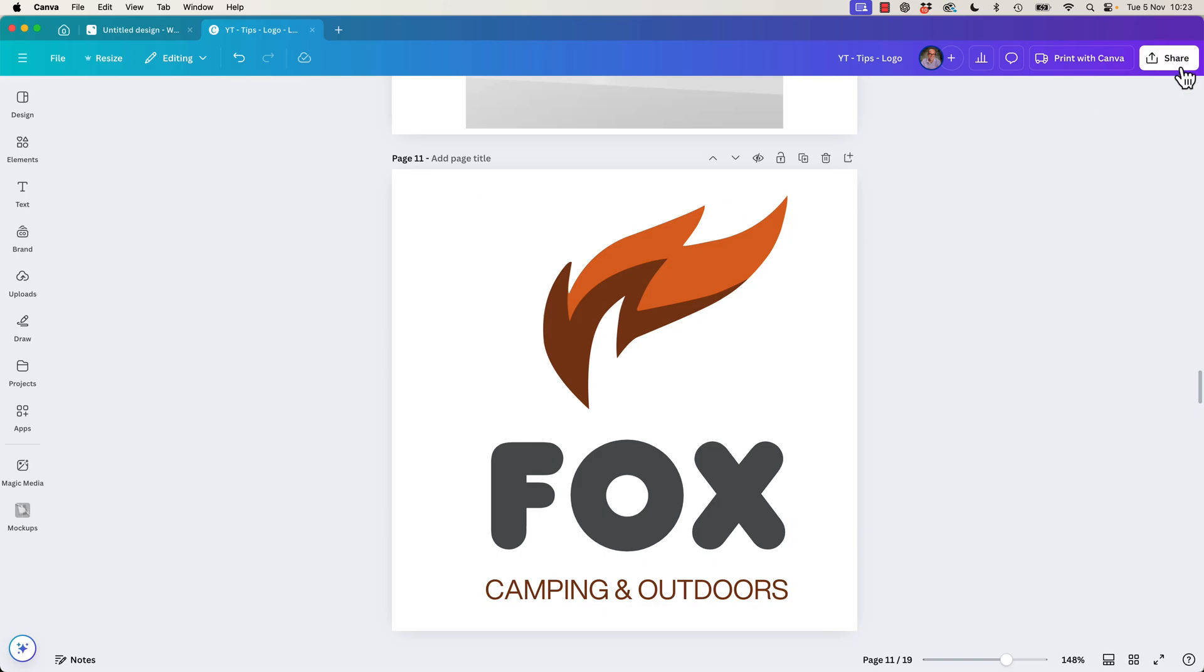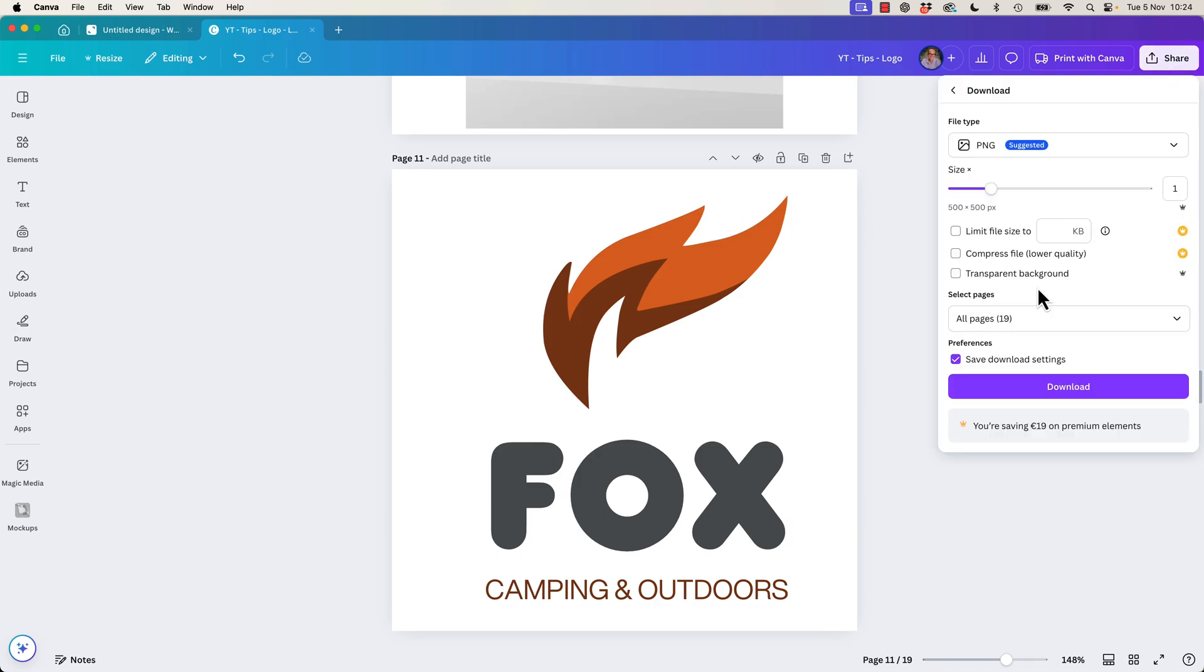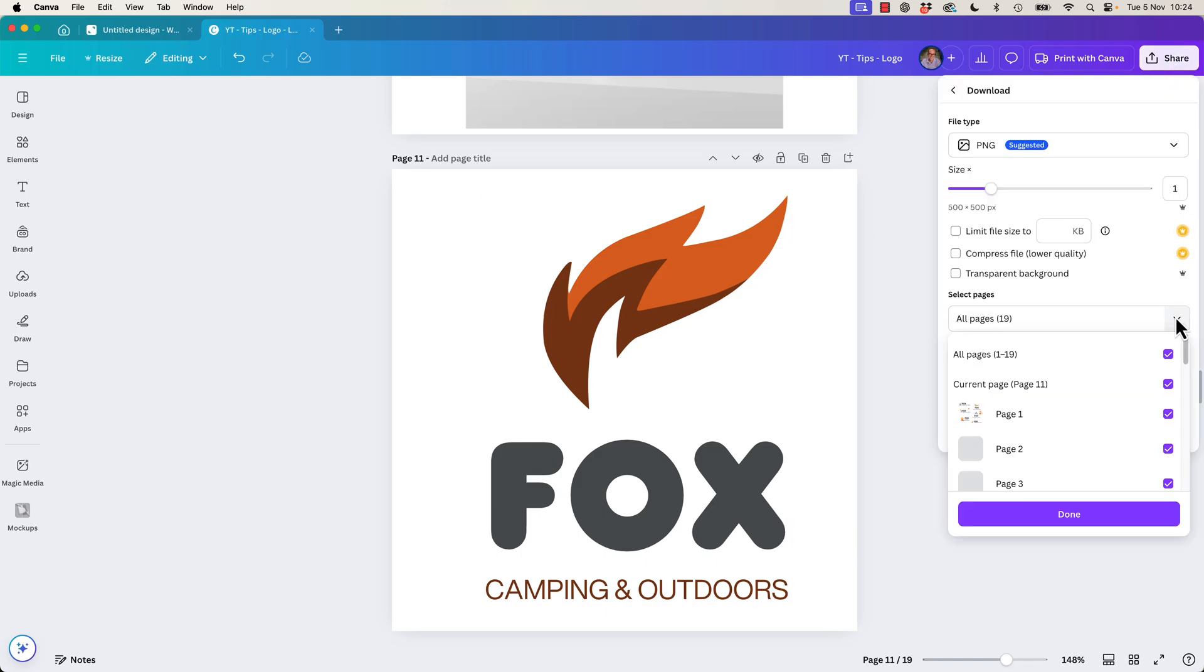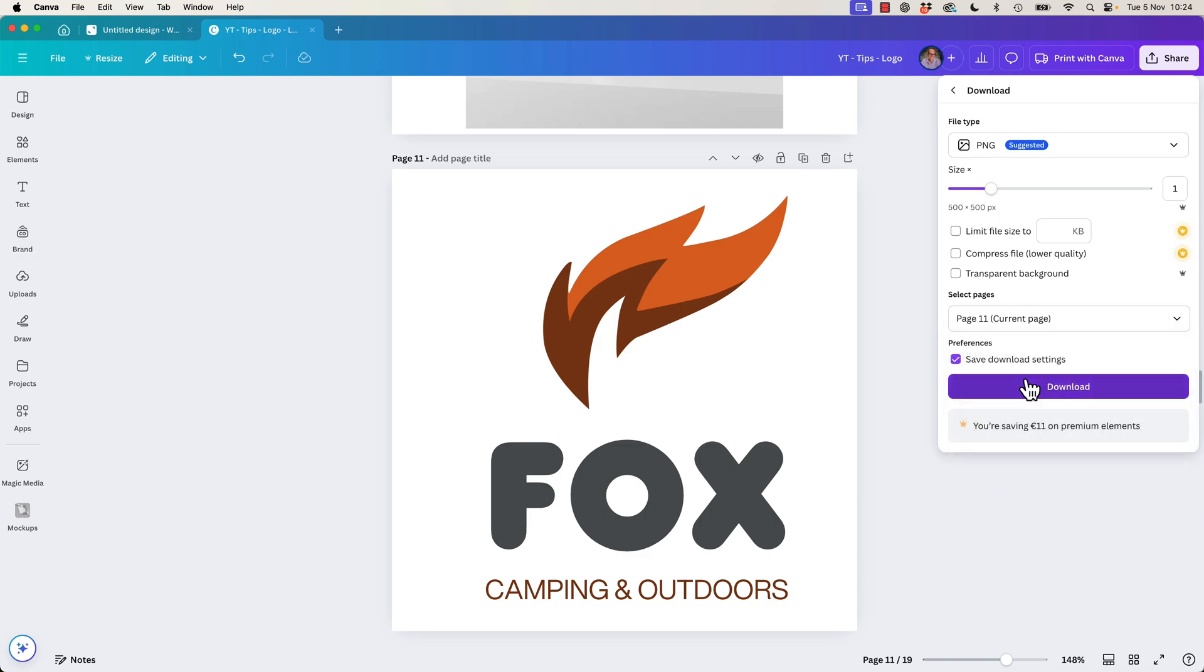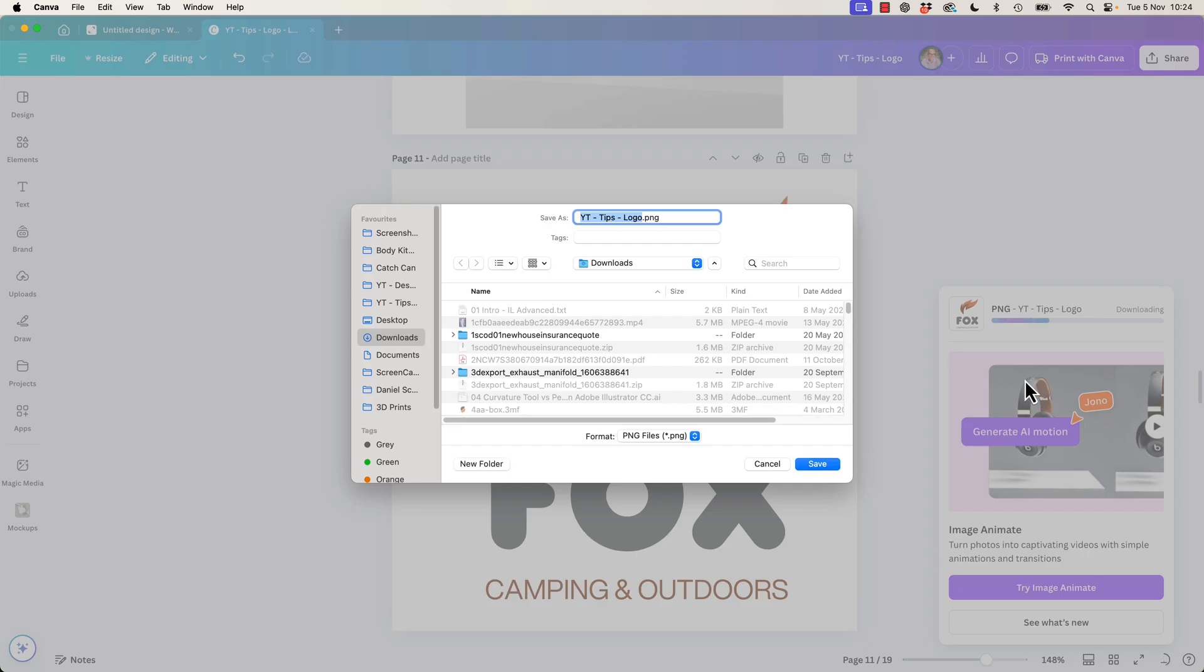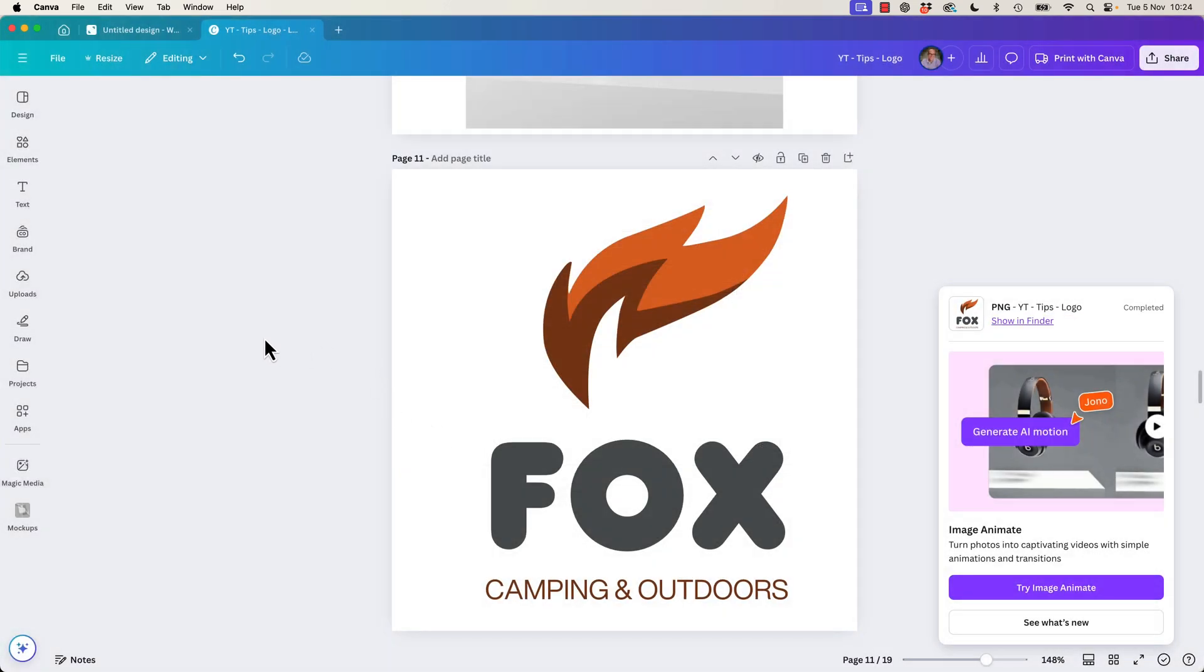So page 11, share, download. And I'm going to say not all pages, I'm going to say just the current page, off, on. Page 11. Let's click done, download. Wait some time. Stick mine on the desktop, hit save.